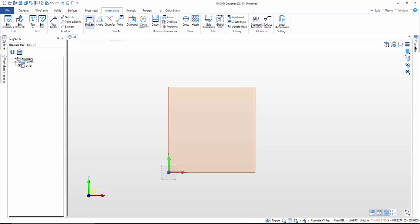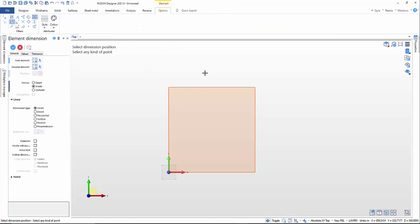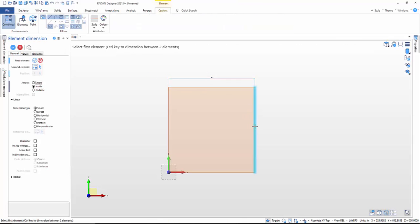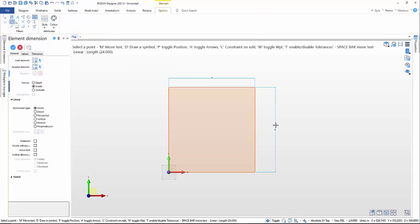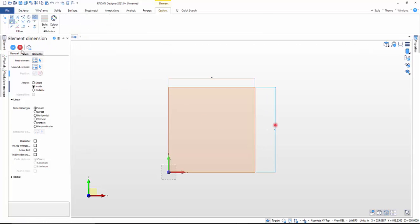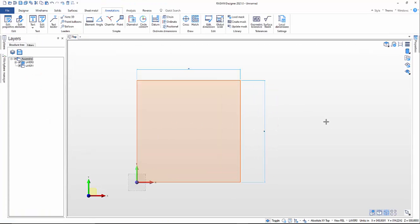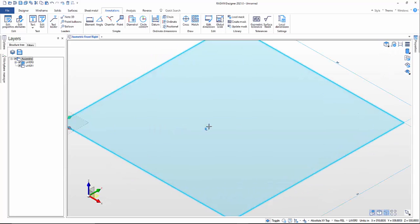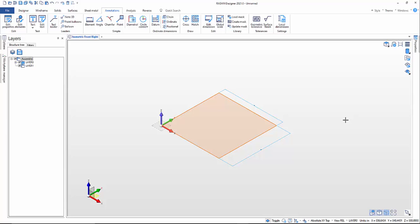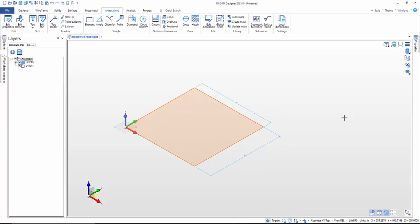I can come over to annotations and put a dimension in here just for reference purposes. Then I'll jump over into isometric view. There's my geometry that I want to use to create my pan.